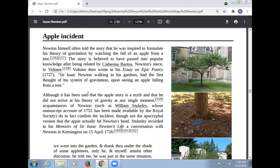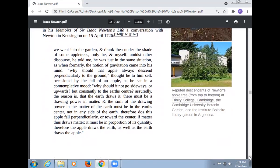Note that the apocryphal version that the apple actually hit Newton's head is separately recorded in his memoirs — specifically a conversation with Newton on 15 April 1726. He went into the garden and they drank under the shade of some apple trees, Newton being in the same situation as when formerly the notion of gravitation came into his mind. He asked: 'Why should that apple always descend perpendicularly to the ground?'